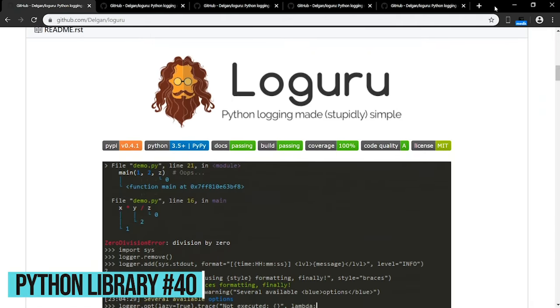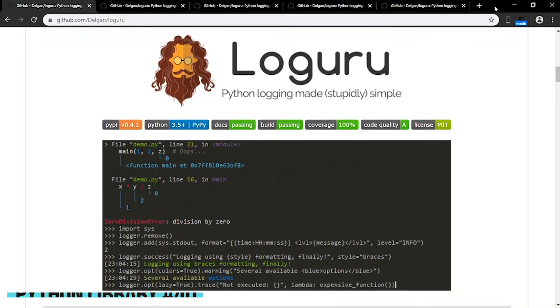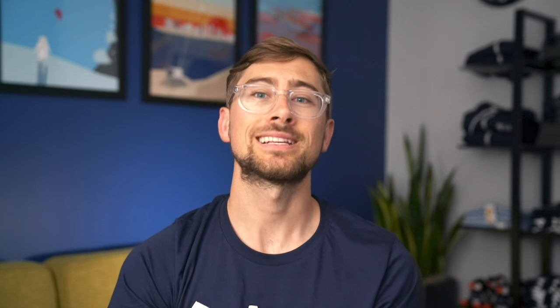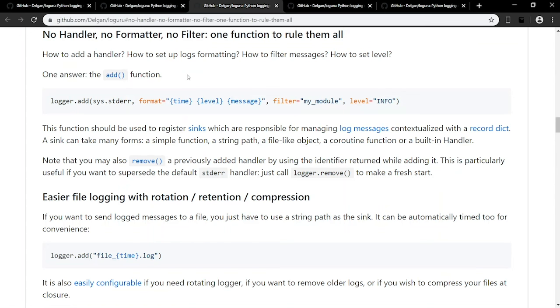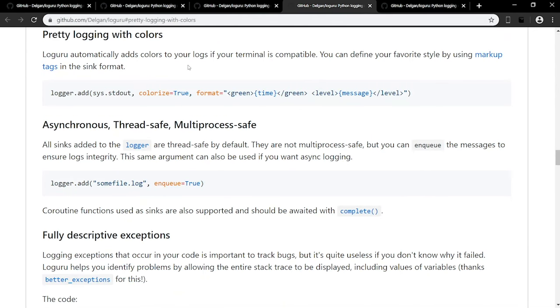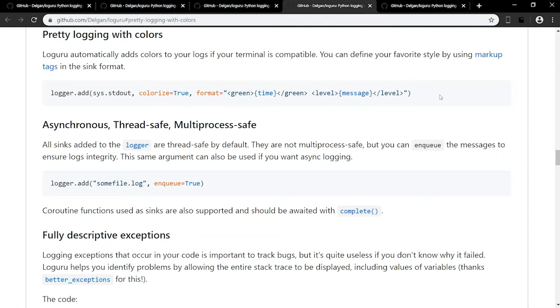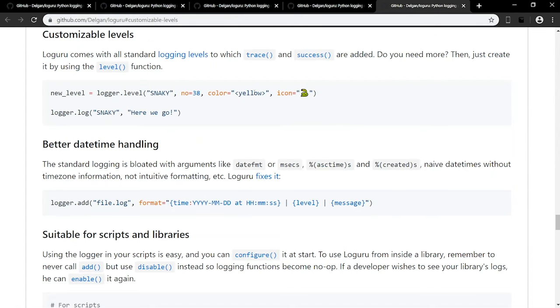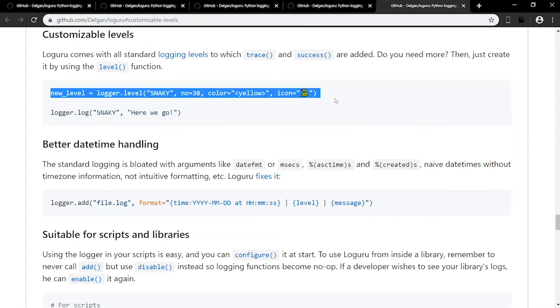LogGuru is a library which aims to bring enjoyable logging in Python. Next time you decide to use a print statement instead of logging, you should consider using LogGuru instead. It's intended to make Python logging less painful by adding a bunch of useful functionalities that solve caveats of the standard loggers. Some include customizable levels, colorful logs, and a unified add function that covers handlers, logs formattings, filtering messages, and setting levels. I'd really recommend giving this library a shot for your next project as it will help with debugging and maintaining your program.